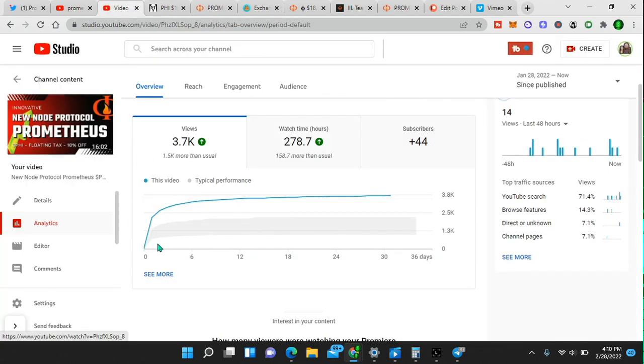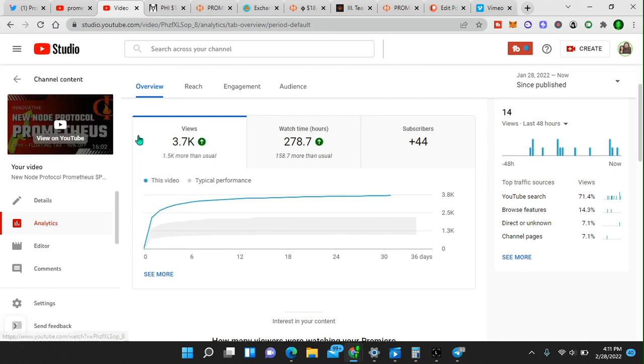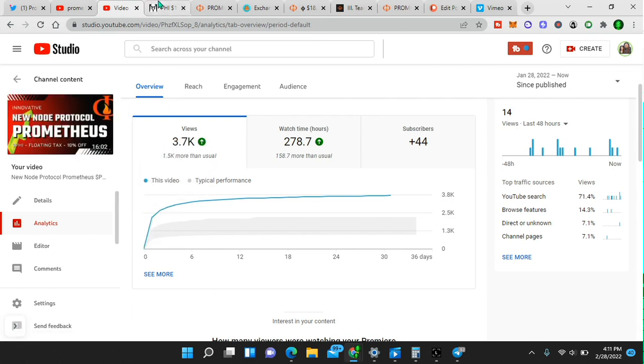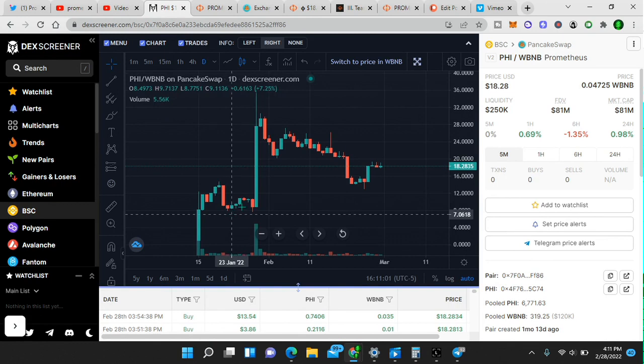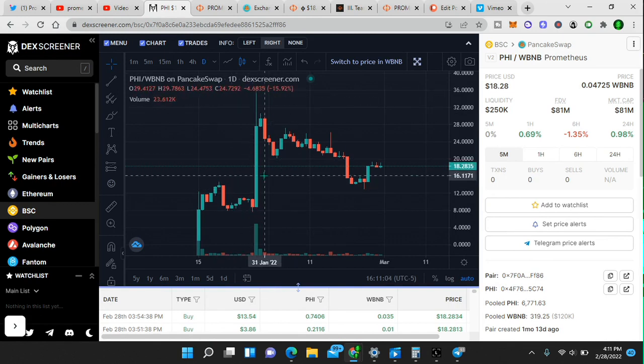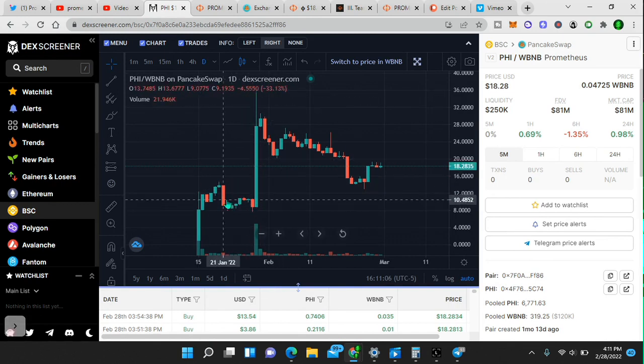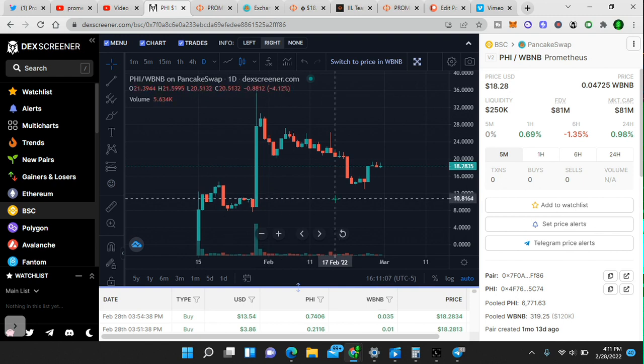If I go to my video right here on Prometheus, this was January 28th. So this video that I did caused this pump in price from $7 to $35. Had it not been for this video, this would have just been all consolidation.